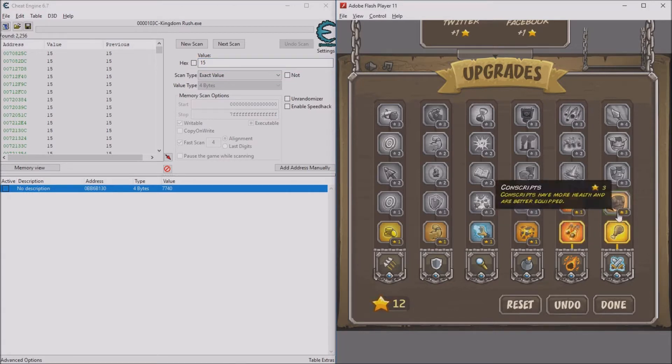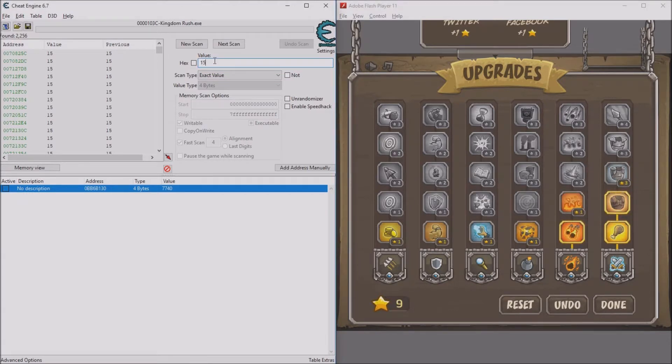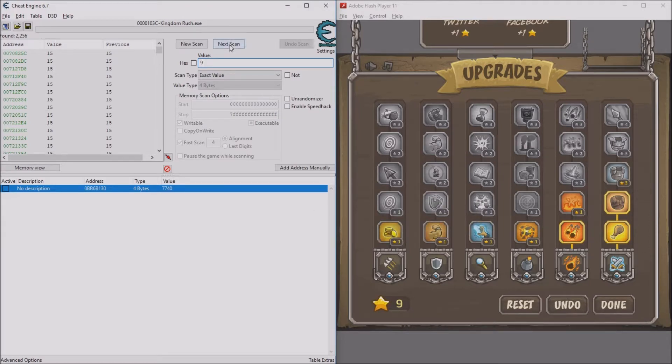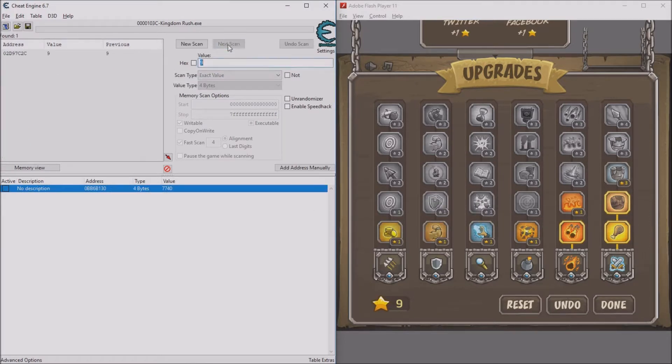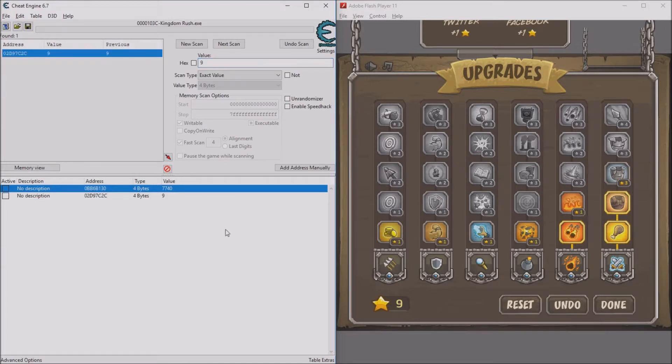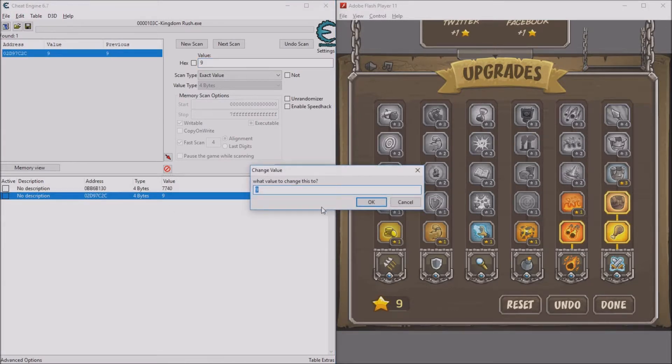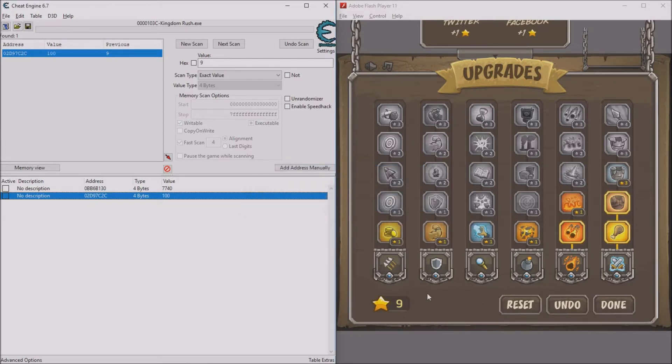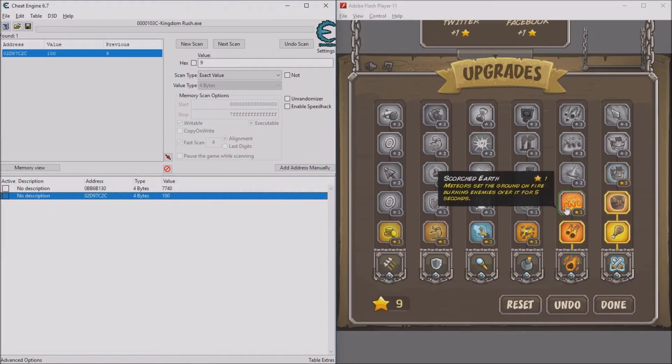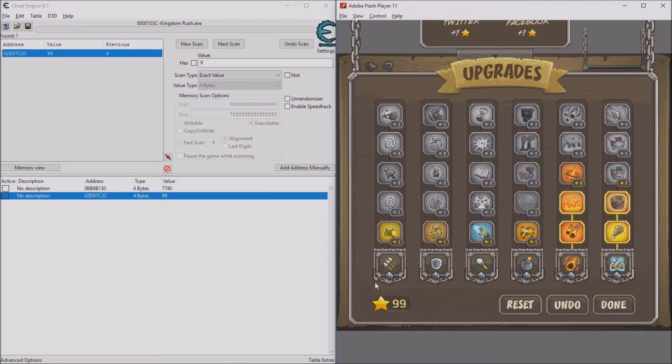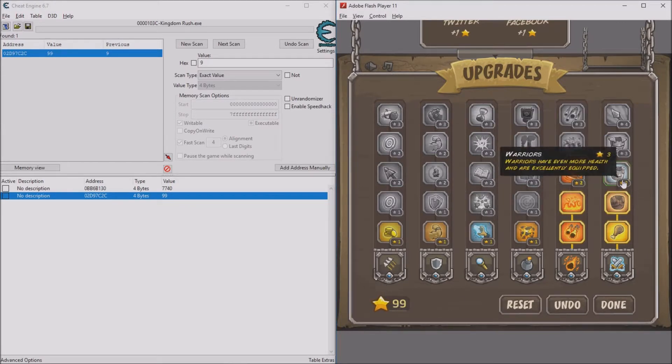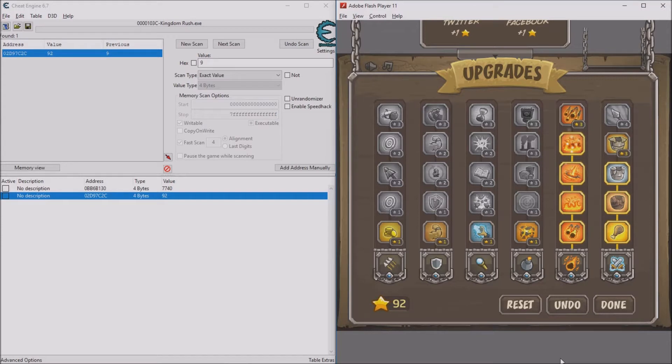Because it says 9 now. Do next scan and one number should show up. Double-click on that, then double-click on this value. Put that to like 100 or something. I actually have 100 stars now. If I update it, you can see it says 99. I think that's the maximum stars you can have.